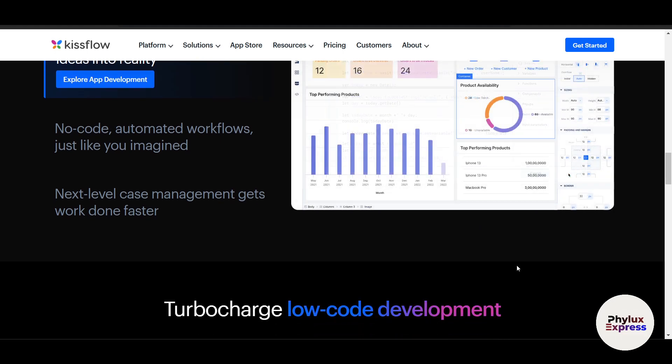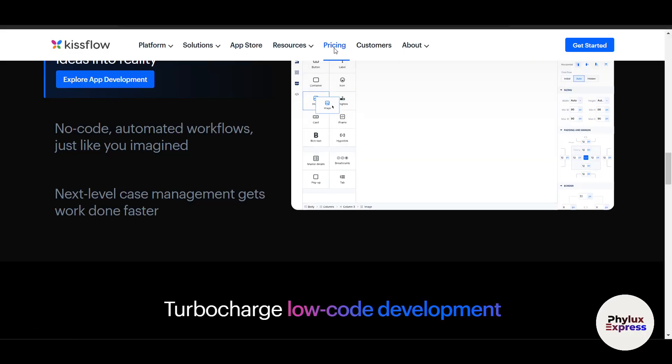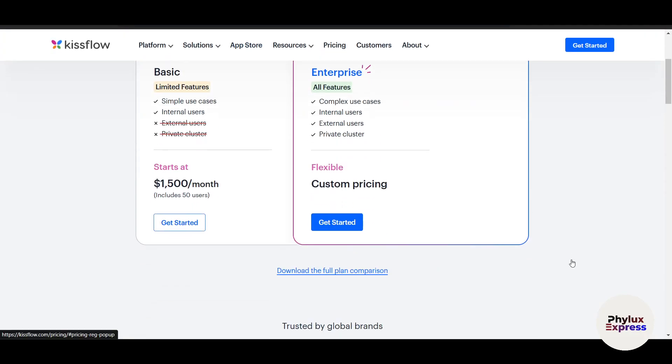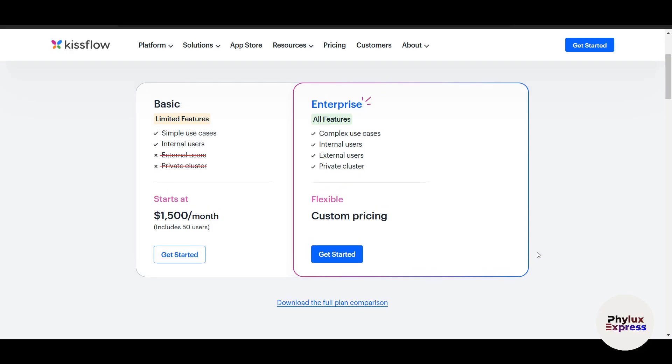This is our introduction video. I will try to explain as much as possible here. Now let's get started. Before moving further, I want to show you the pricing tab. Obviously the pricing plays a very important role here. It gives you two plans: the Basic and Enterprise. The Basic, as you can see here, is $1,500 per month and it includes up to 50 users. If you have more than 50 users, you can just go and click on Get Started and it will give you a custom plan depending on your needs and how many users are in your company.